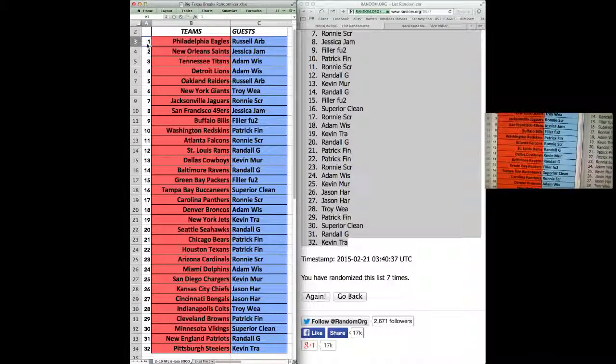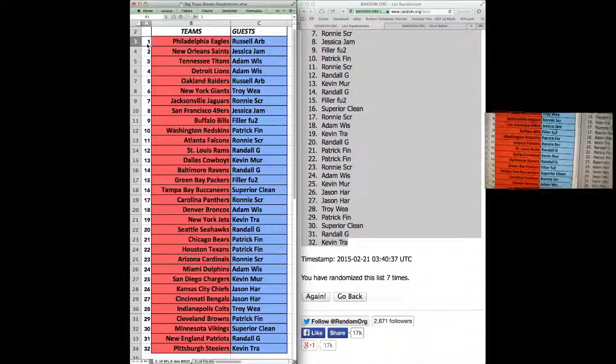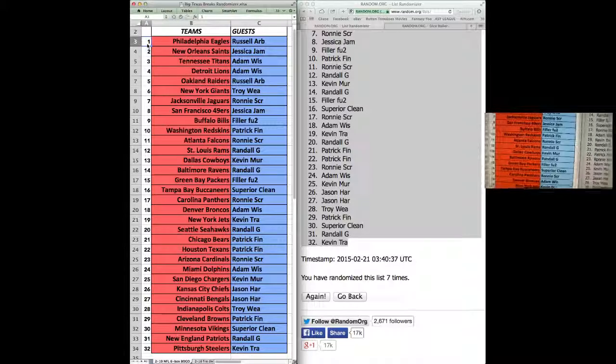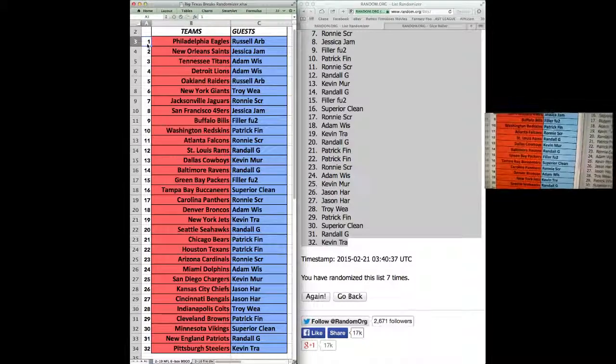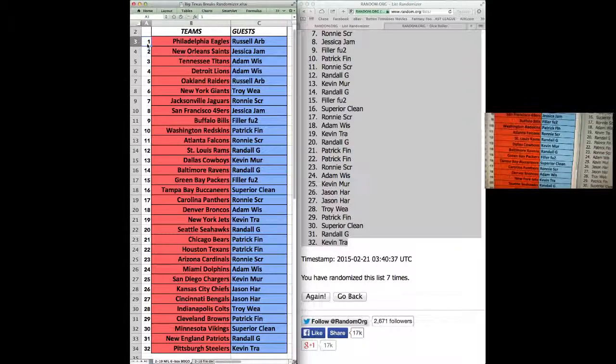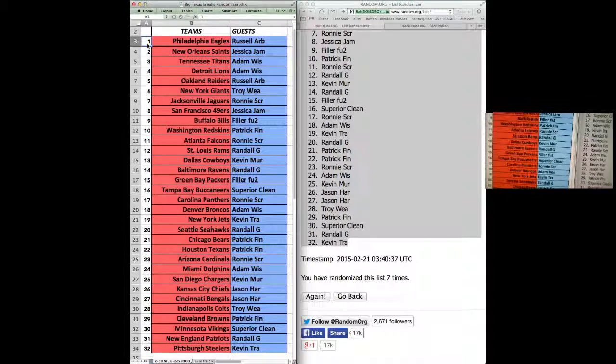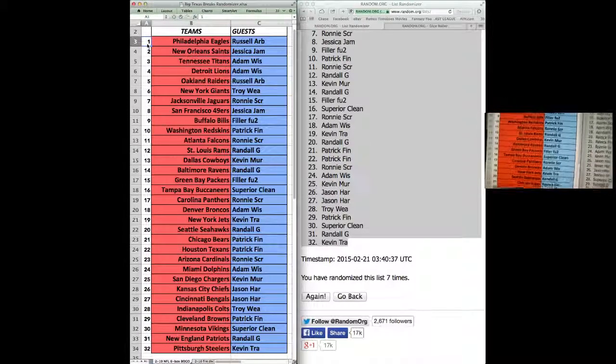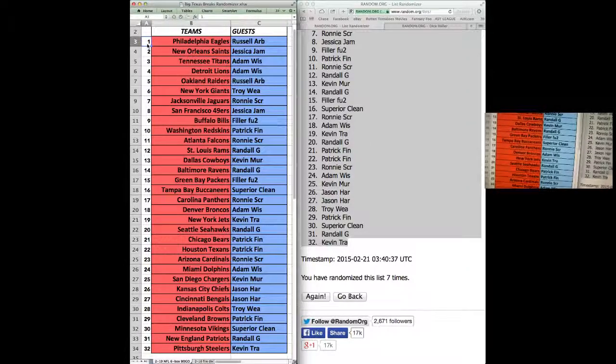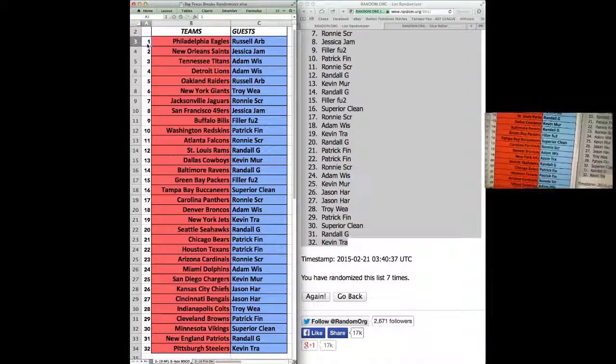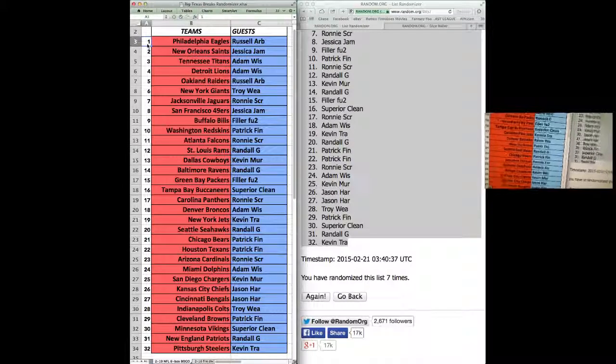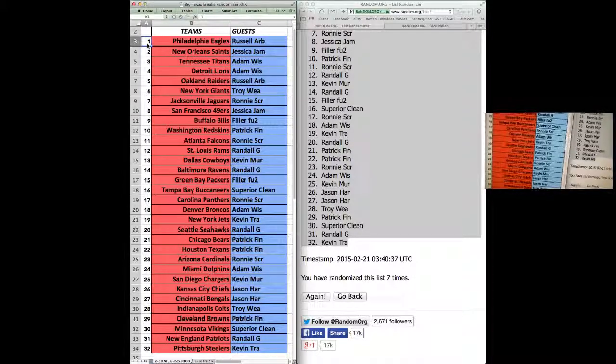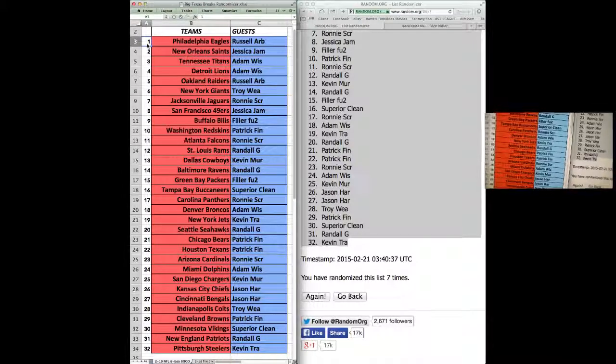Rams, Randall G. Kevin M. with the Colts. Cowboys, Randall G. Ravens, FU2. Packers, Superior with the Bucs. Ronnie, Panthers. Adam W., Broncos. Kevin T., Jets.